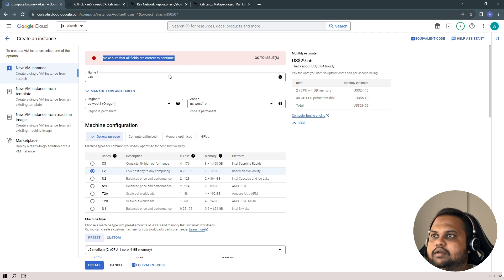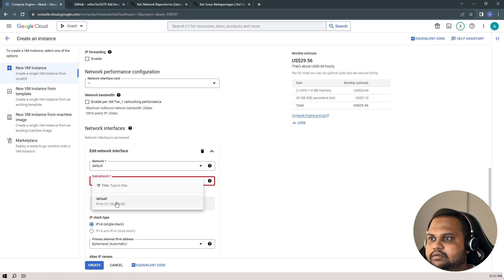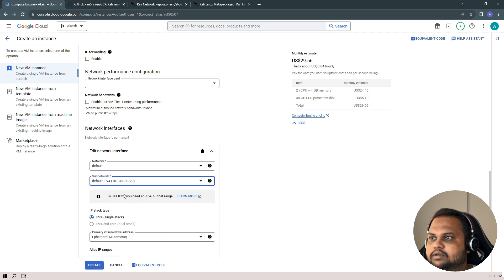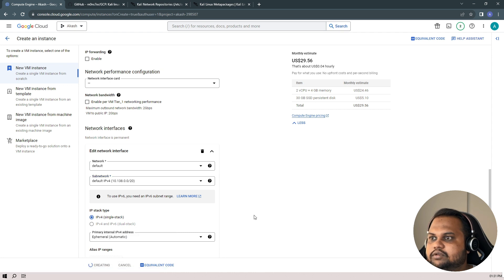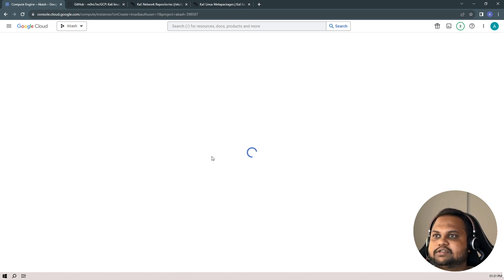Let me see what the issues are — it says to choose a sub-network, and I haven't selected the network. Let's create a network now. Our instance is creating.